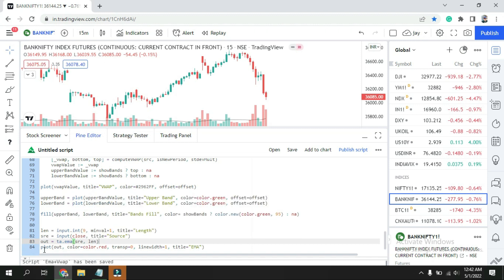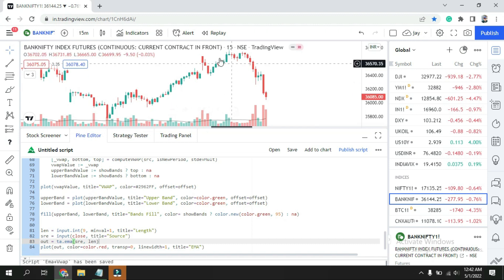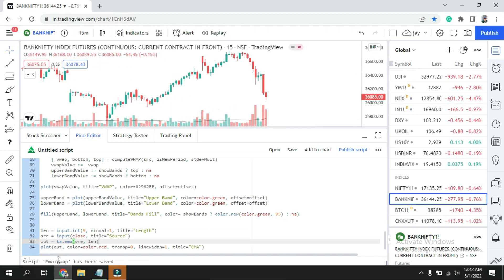Next one is the plot. What we are going to plot? Plot means we want to see over here along with the VWAP. So I'll put plot. I want to plot this EMA out. Color: by default I'll put red, then transparent zero, and line width one. If you put over here two, your EMA will become thicker. You can adjust in your settings also, don't worry about that.